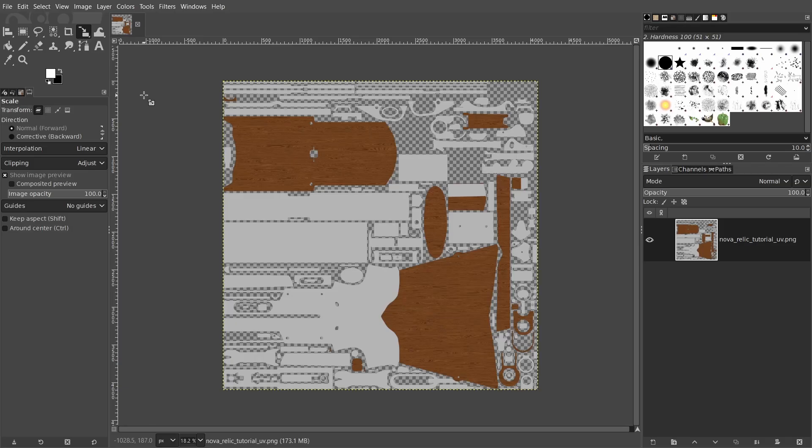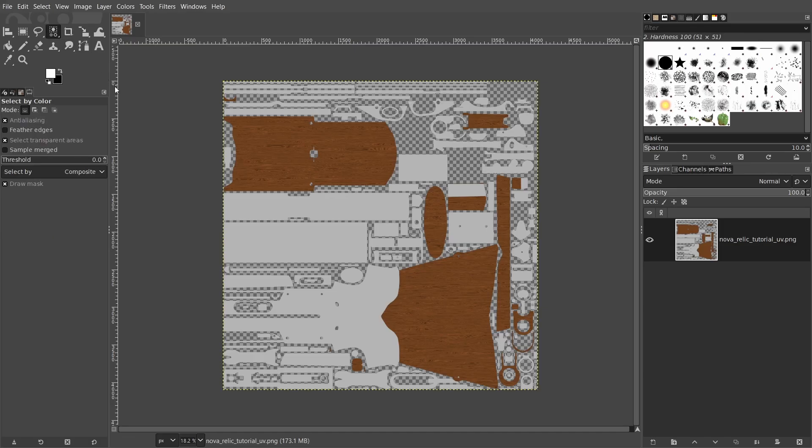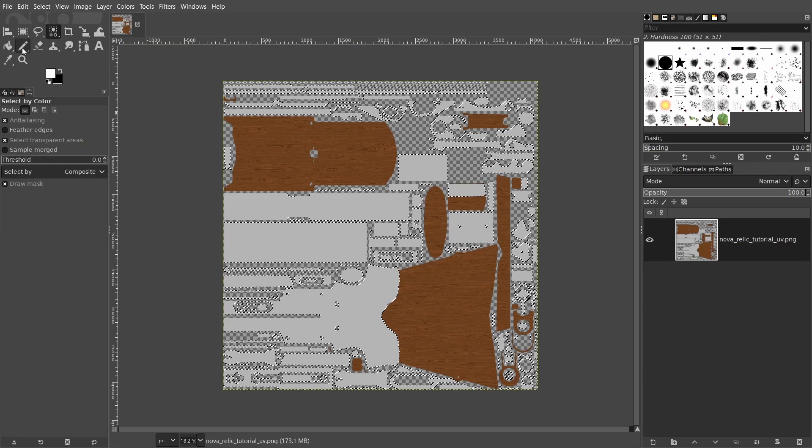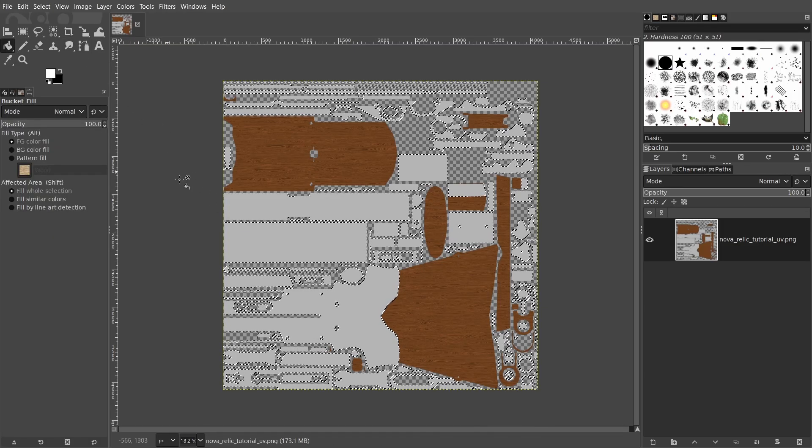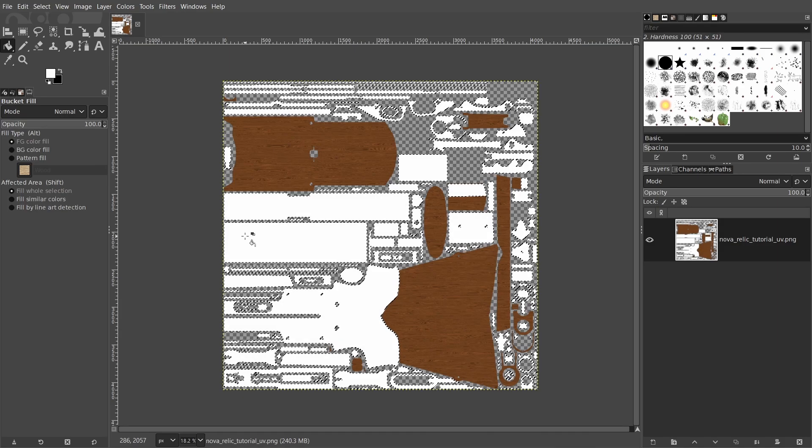So I opened a new GIMP session and imported the albedo map we baked last video. In the material mask, anything that gets white color becomes patina and anything that gets black becomes non-metallic. So since we want the gray areas to be patina, we'll select those areas using the select by color tool, pick the white color and fill the selection using the fill tool.